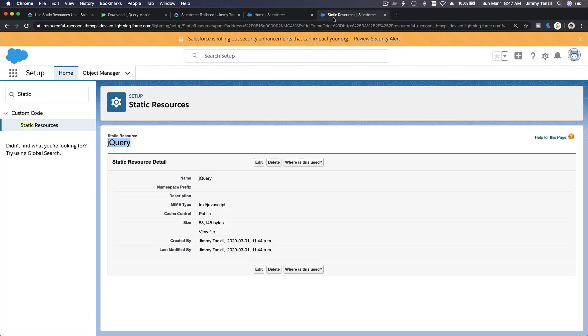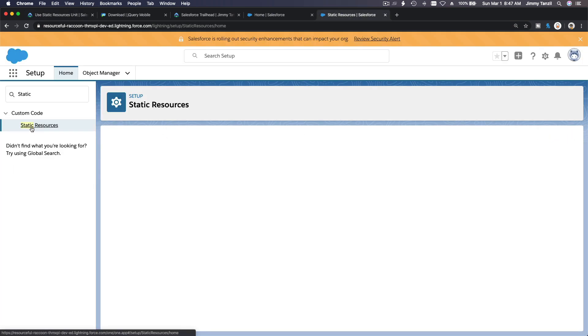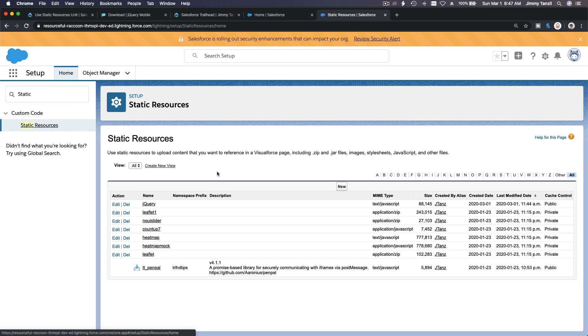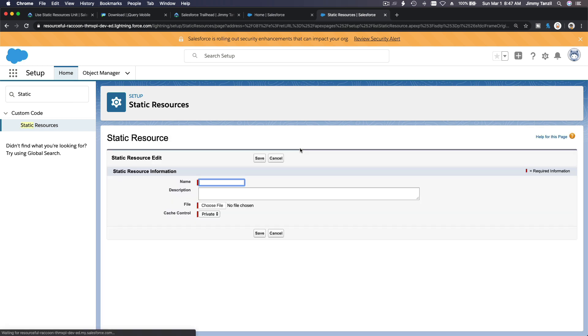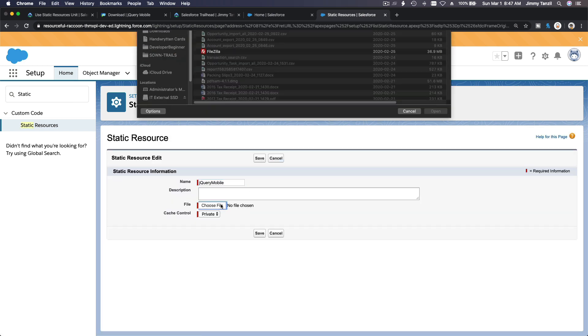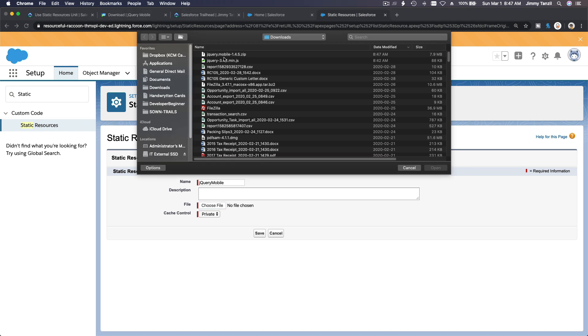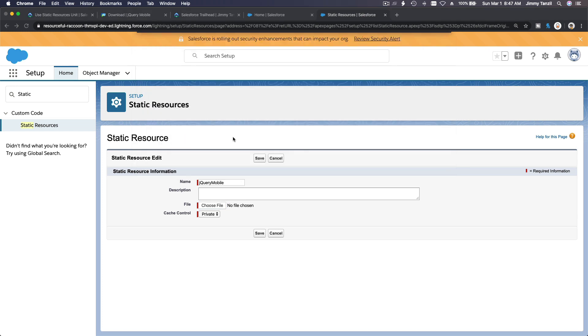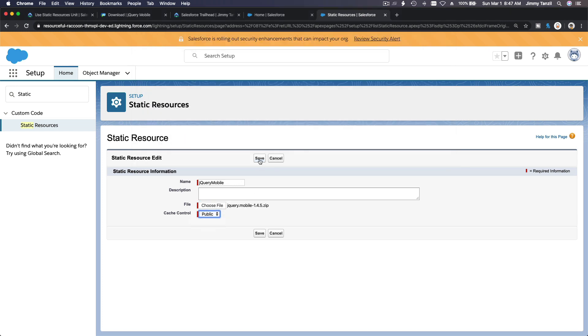Make a new static resource. Back here, and then I'm going to make a new one, a new static resource. jQuery mobile. Choose another file, which is this guy now, and then make it public and save.